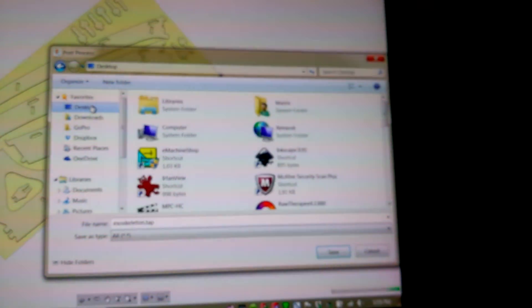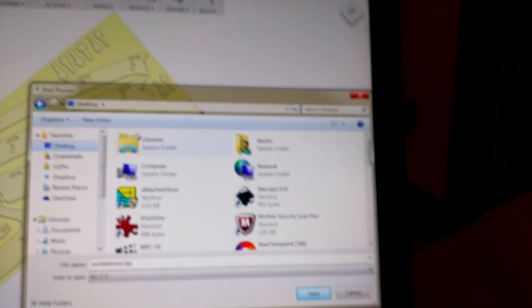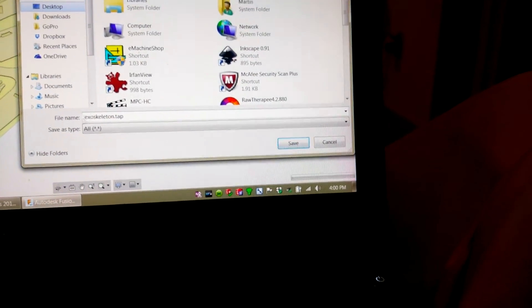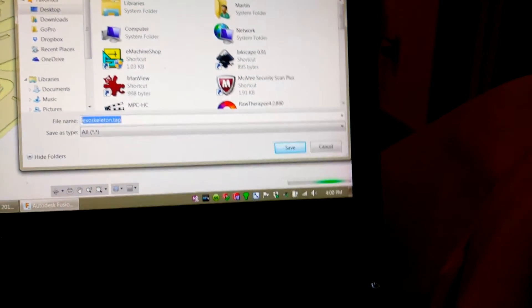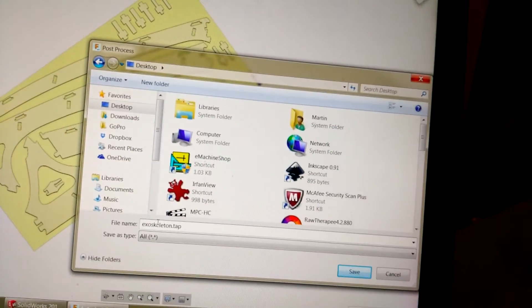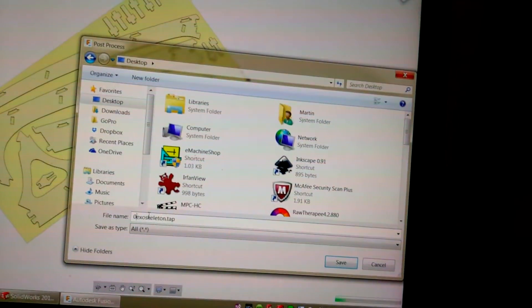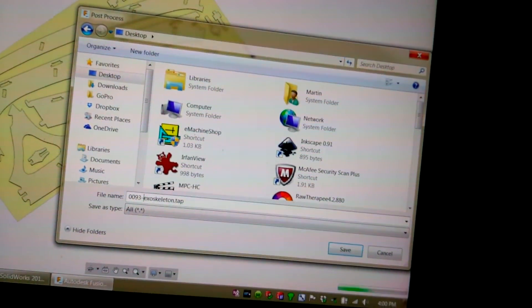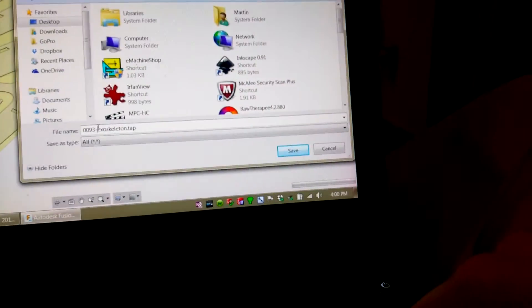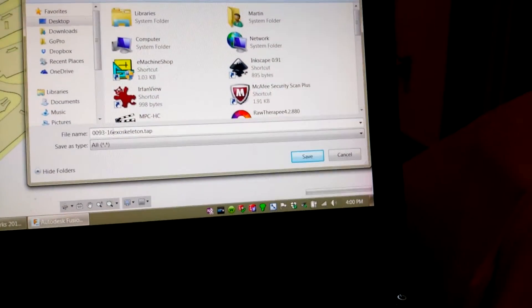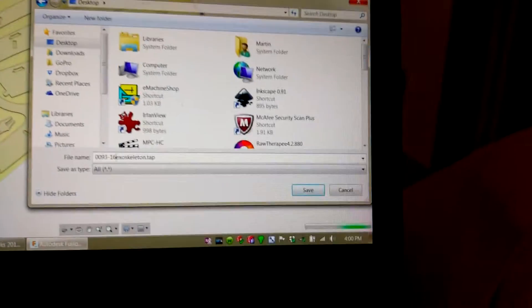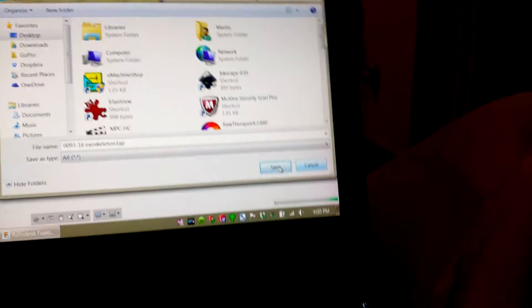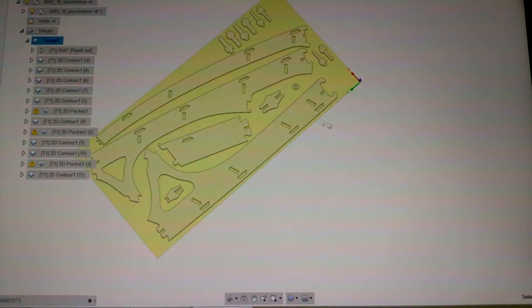I'll just save this one to my desktop. And then you type in a different name here, so normally I'll type in the sheet number. So this is Project 0093, sheet number 16, exoskeleton. All right, so then I click Save. And then it's Post, and then you can open it up in Mach 3.